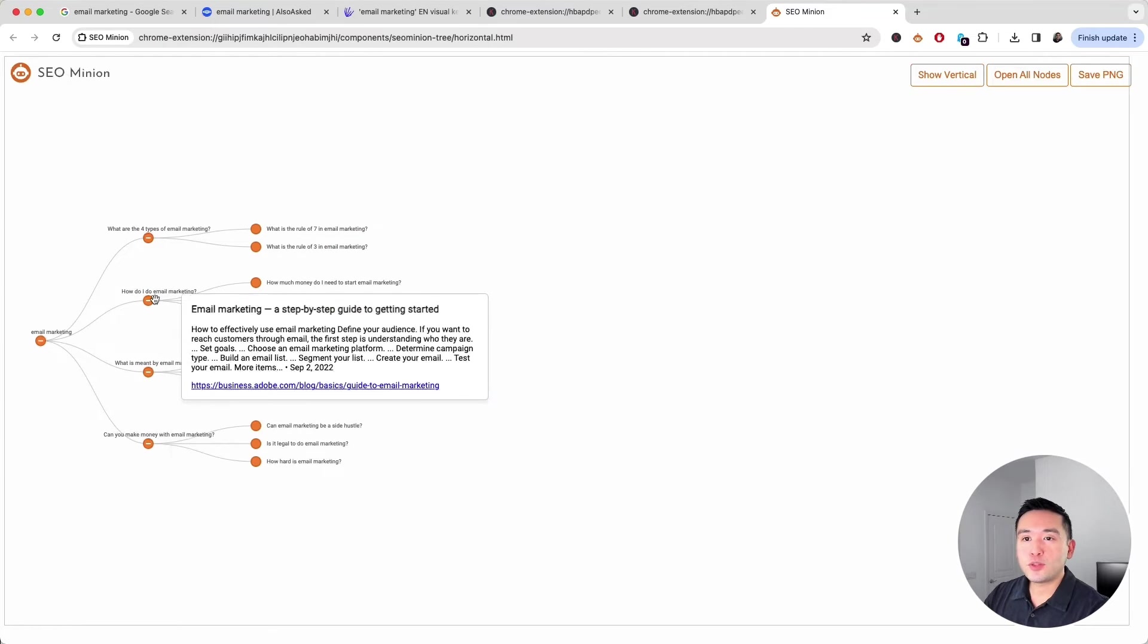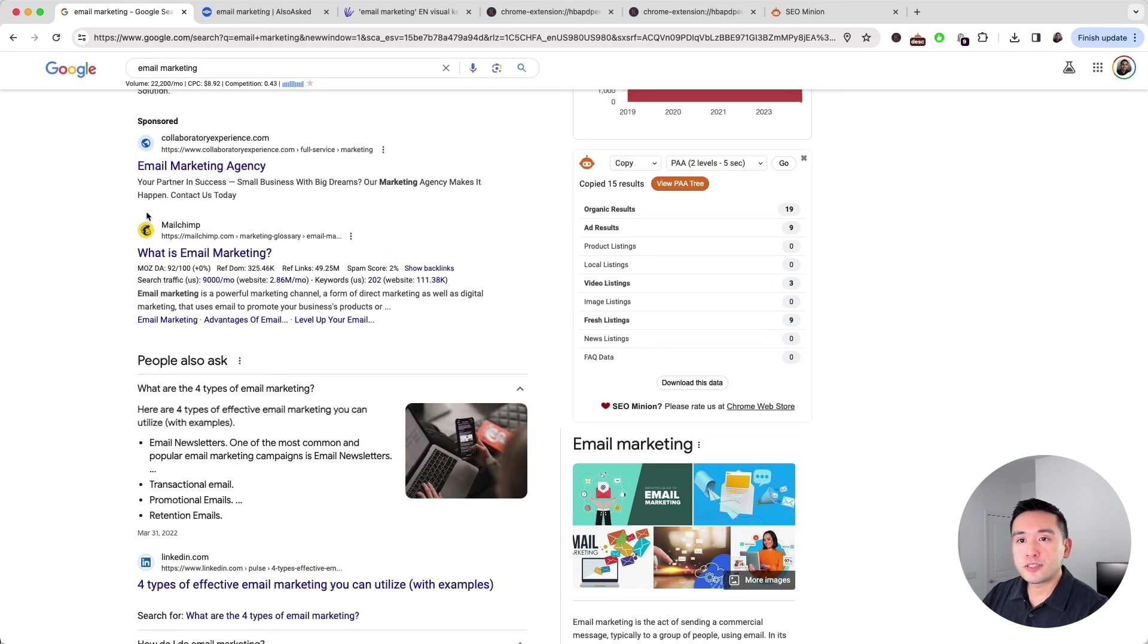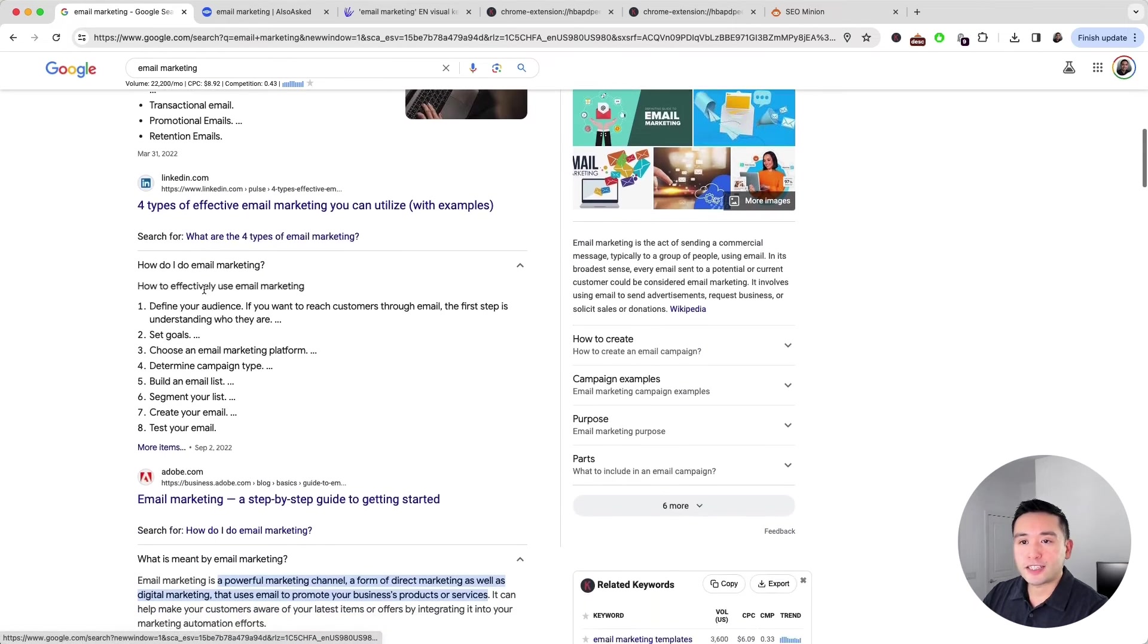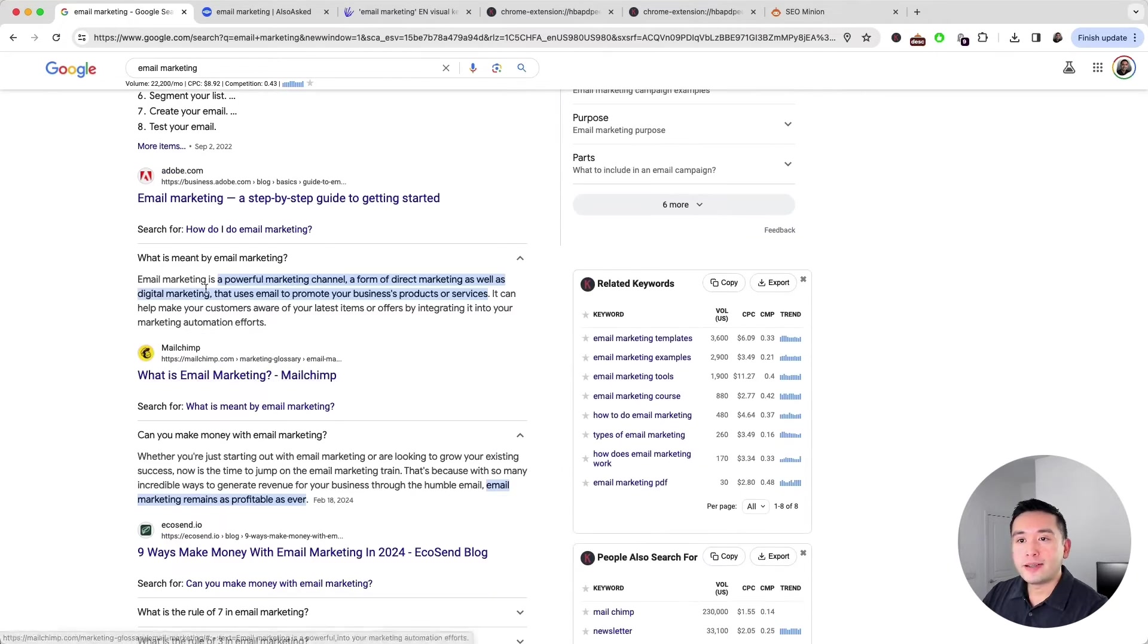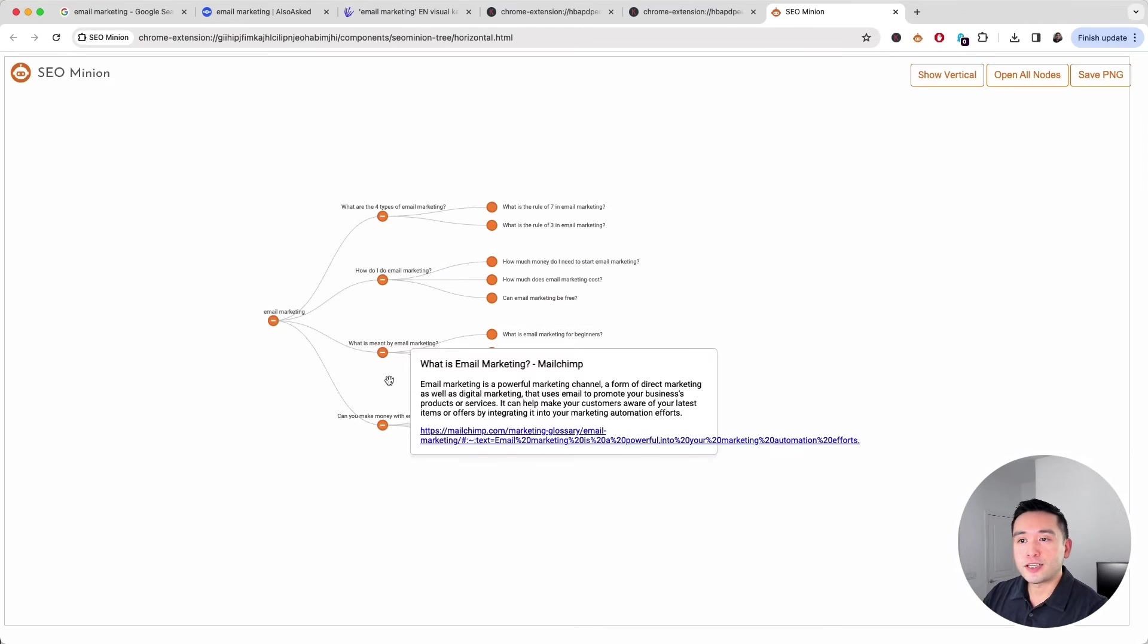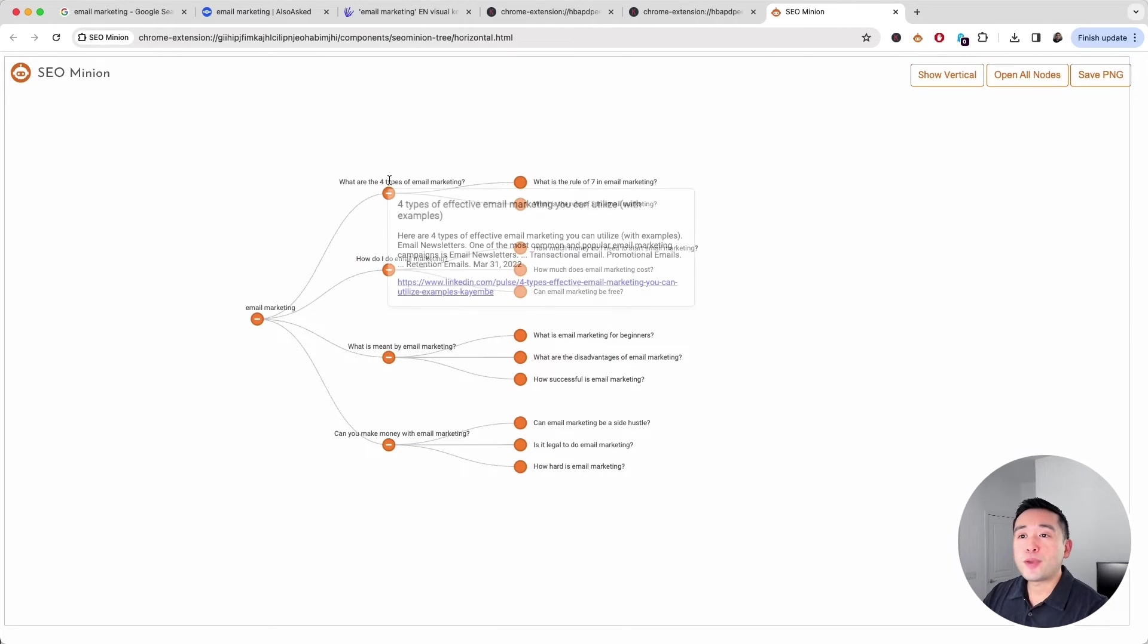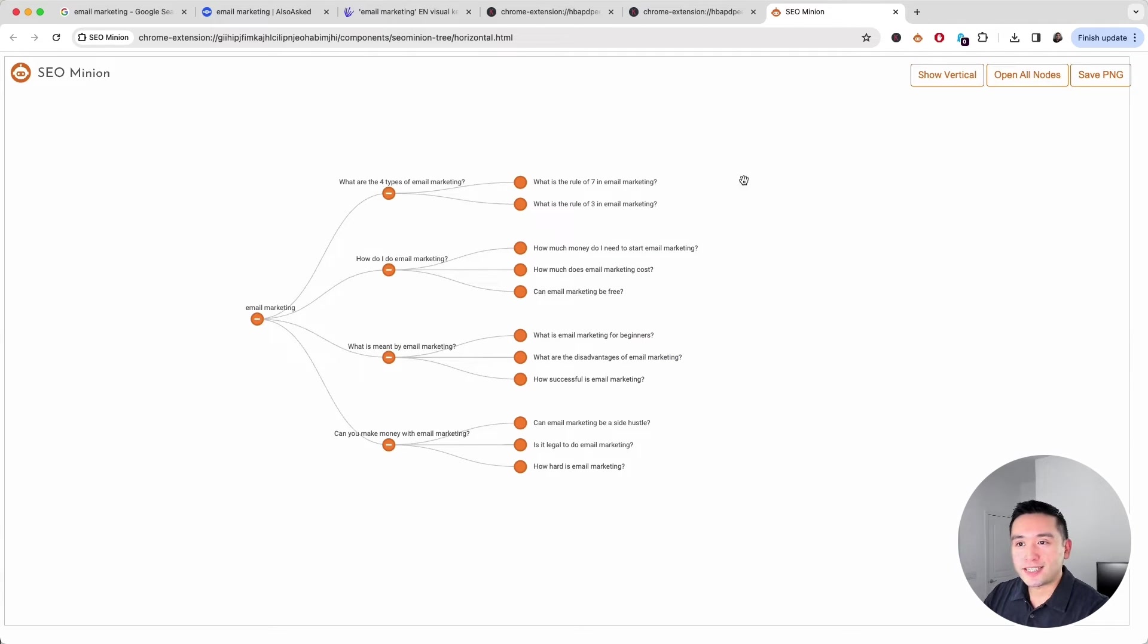We can see there are two levels here in this tree. This information is directly pulled from the people also ask section. As you can see, all of the questions are opened. It's pulling all of these questions and turning them into this tree format. Now we have these additional keywords and questions that we can add to our list as well.